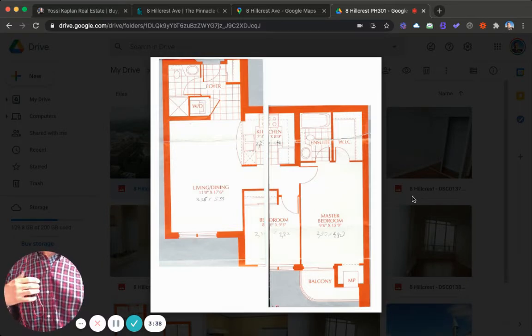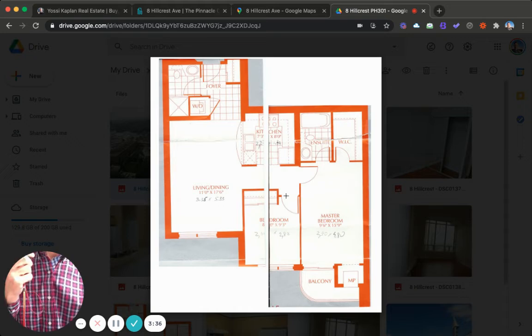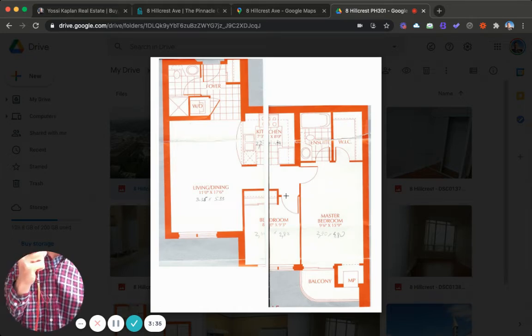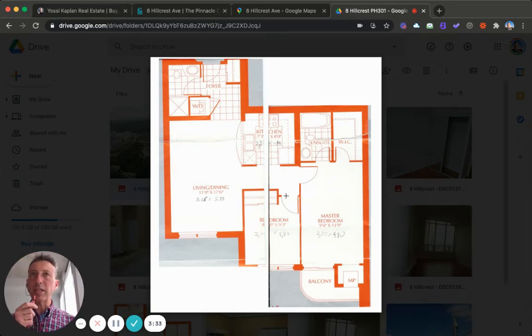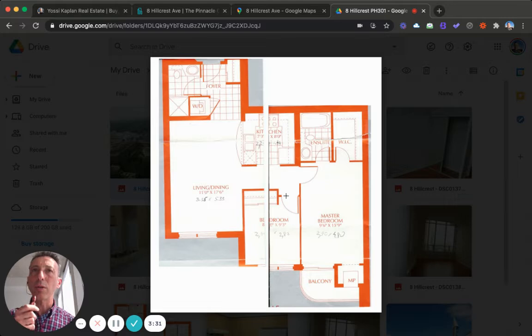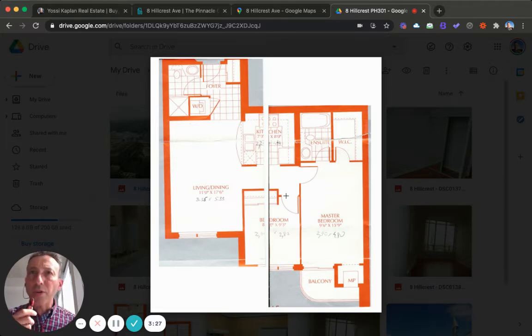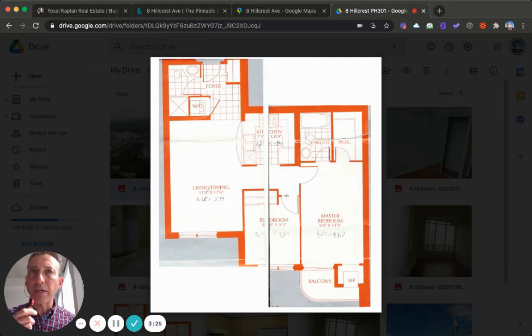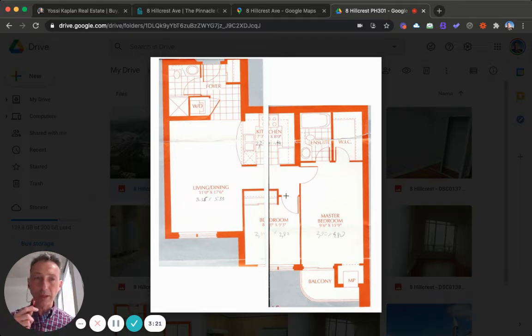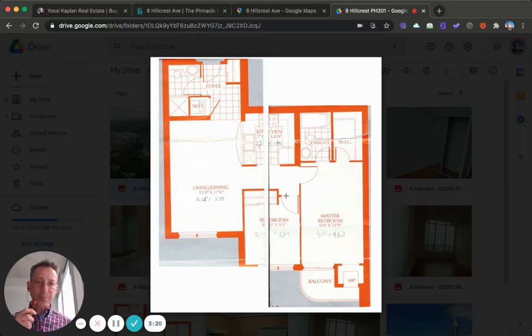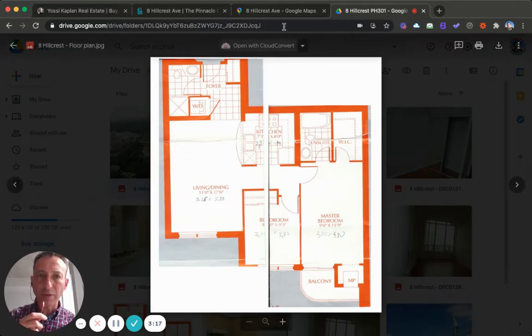The asking price for this property is $795,000 Canadian. The condo fees are $591 a month and the taxes are $2,758 a year as reported to me. If you want to see some photos of this beautiful place, let's take you there.